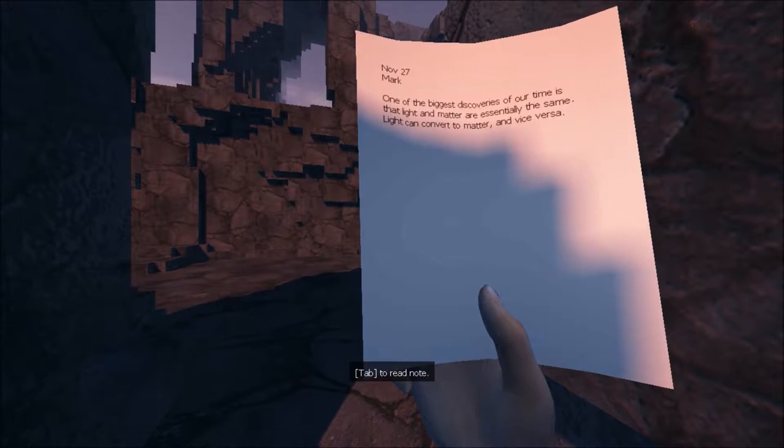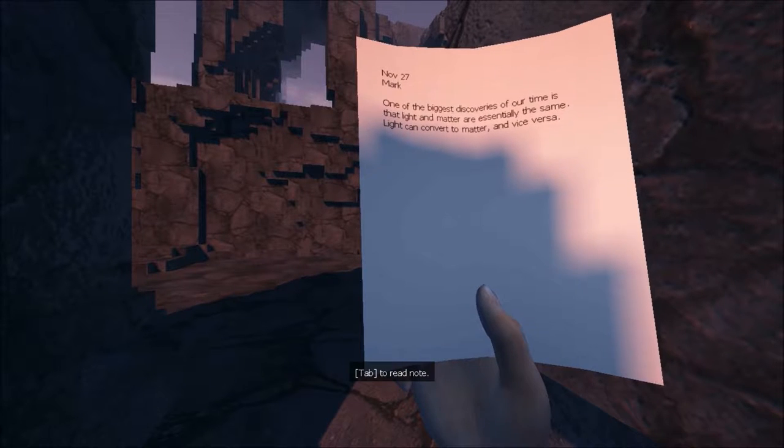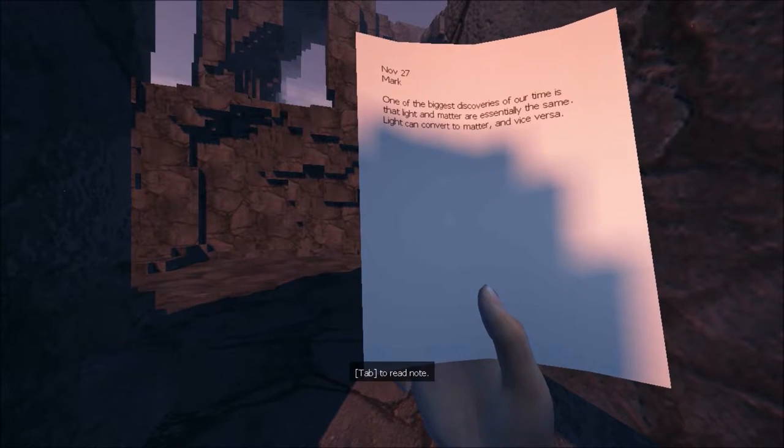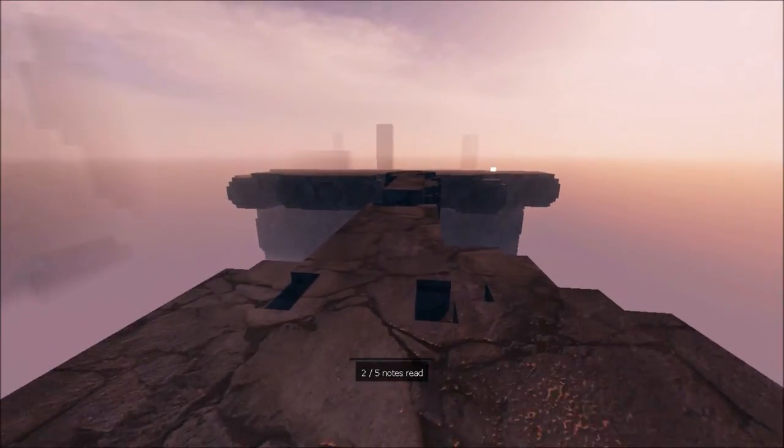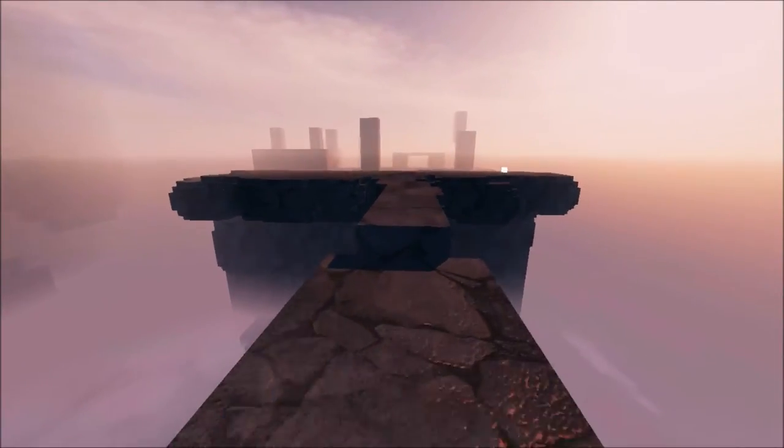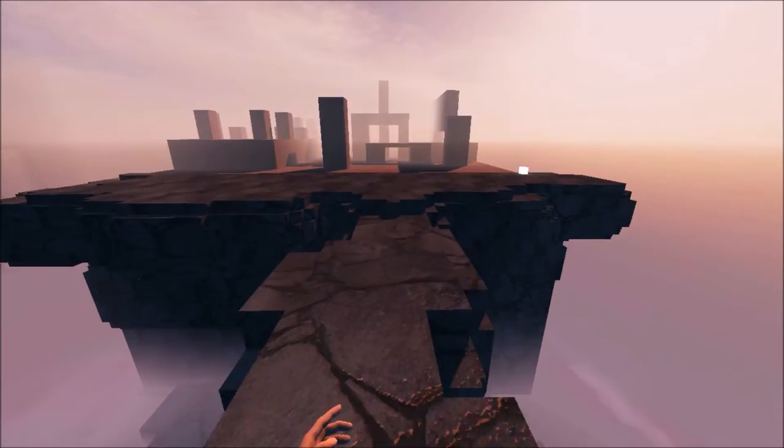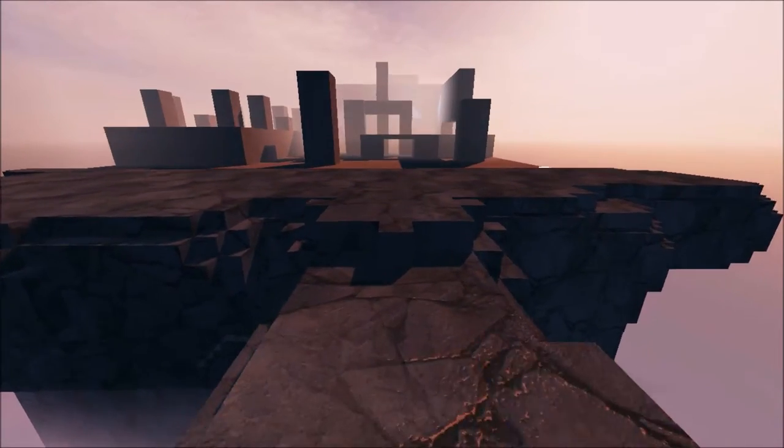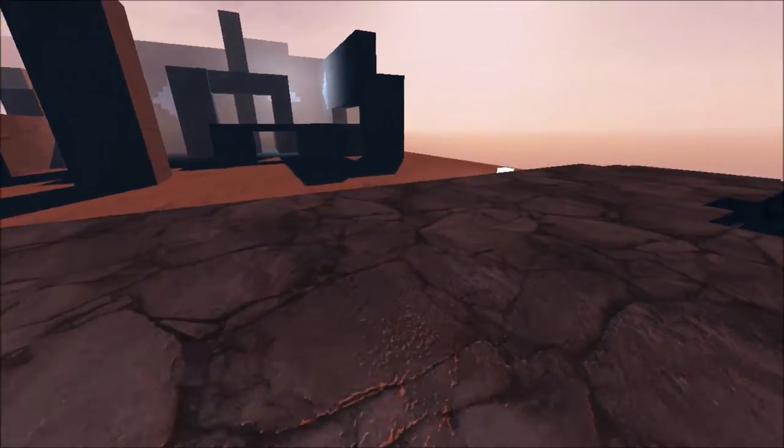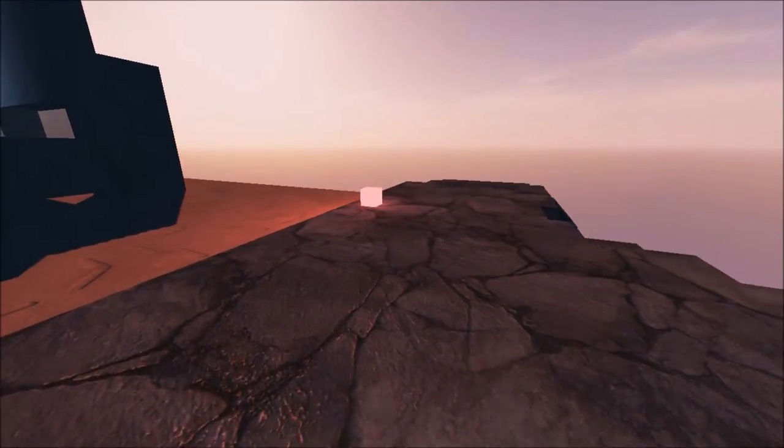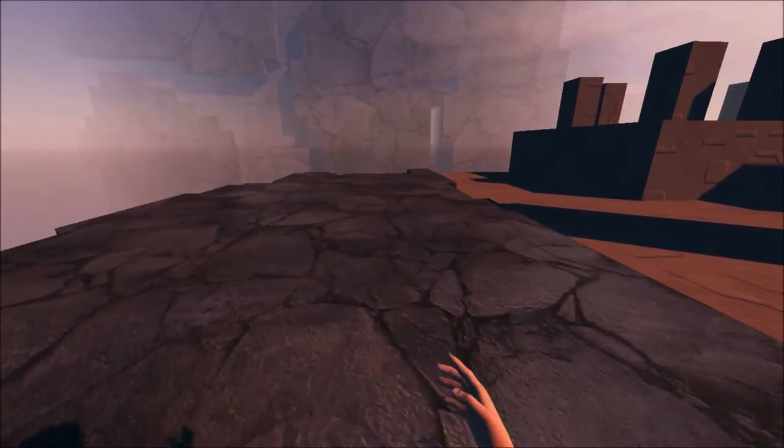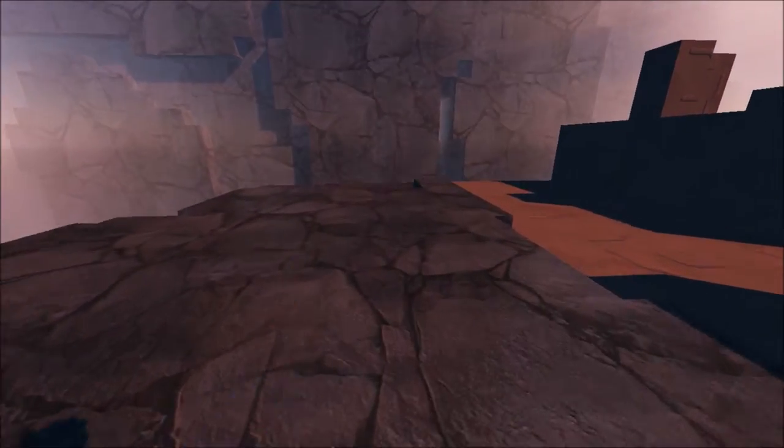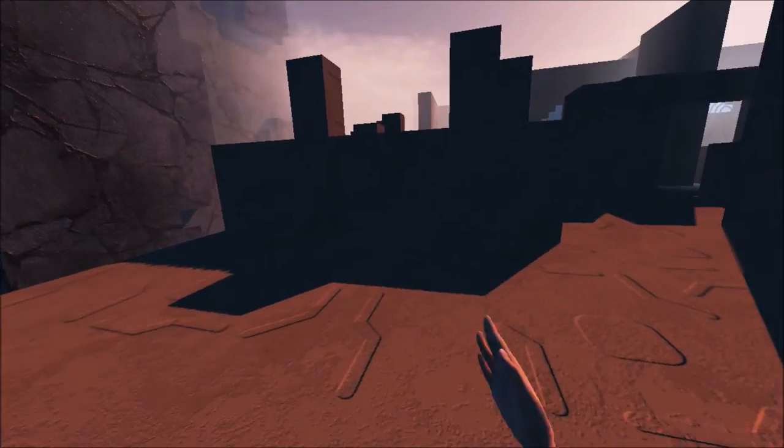At least there's some notes over here. What you got for me, friend? Or you can just fucking roll whenever you want to. One of the biggest discoveries of our time is that light and matter are essentially the same. Light can convert to matter, and vice versa. Okay then, you fucking bonker crazy bitch. Hello, friend. Where exactly are you? Oh shit! Run! It just fucking blew up. It fucking blew up.